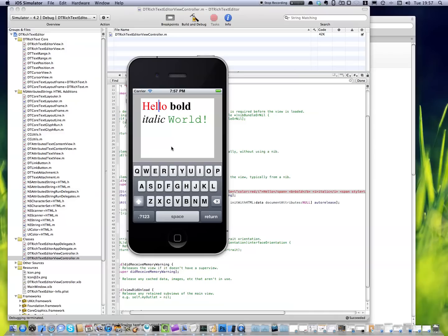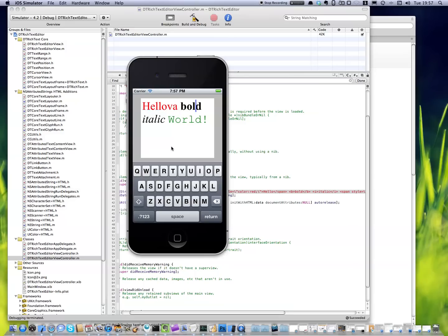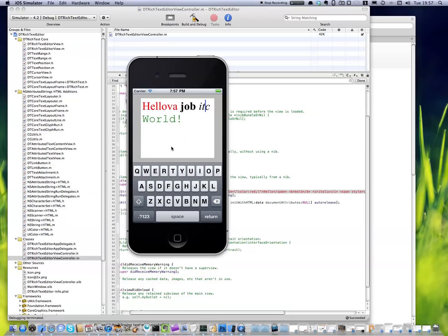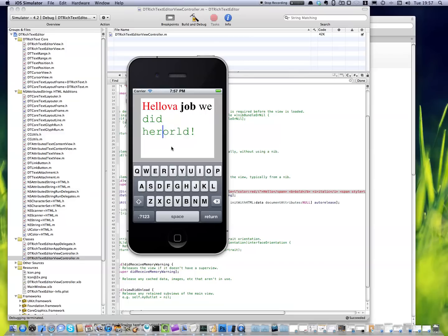And I can navigate with my cursor left and right. I can go down, down, left, right. And the thing is, it's fully editable. So for example, hell of a job.